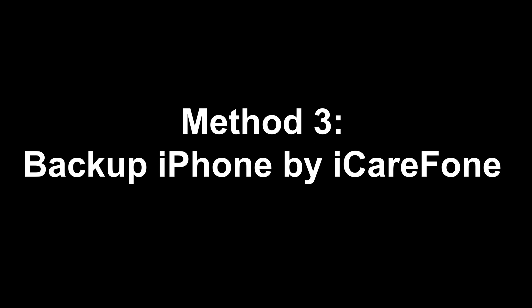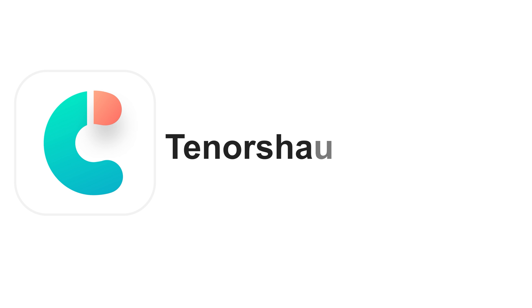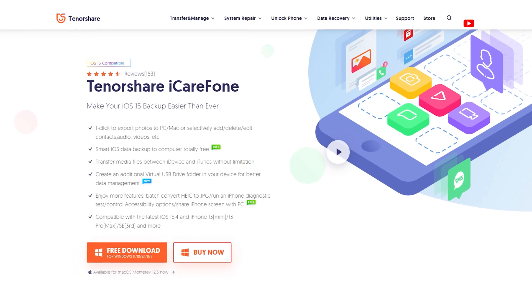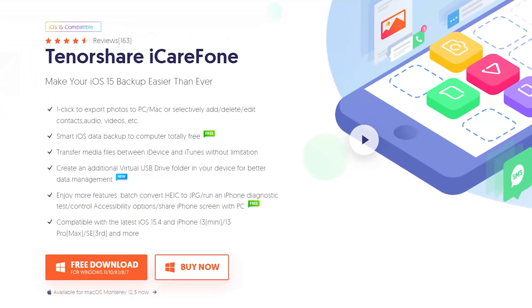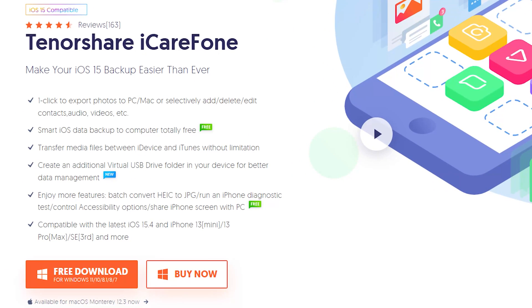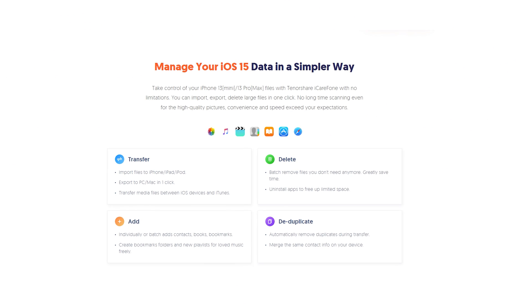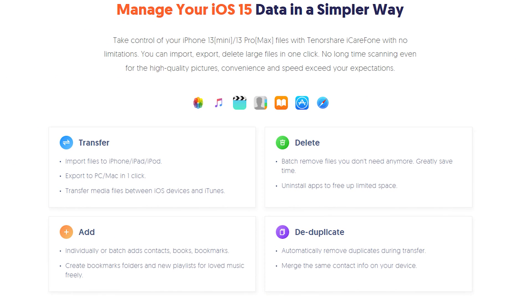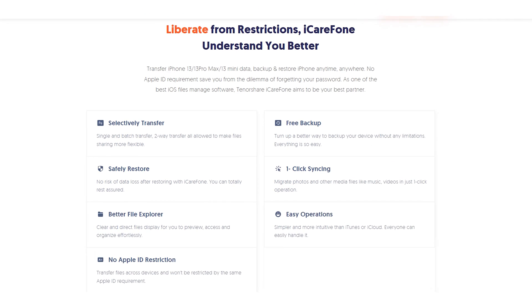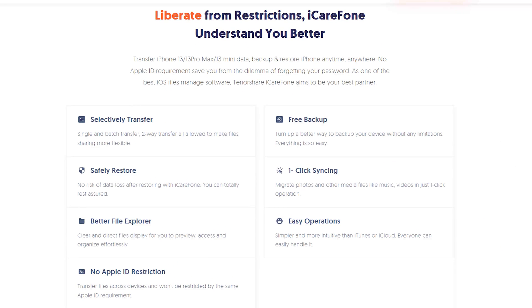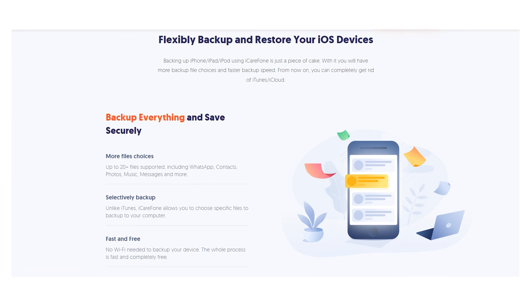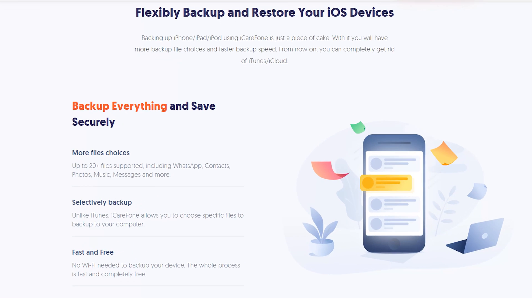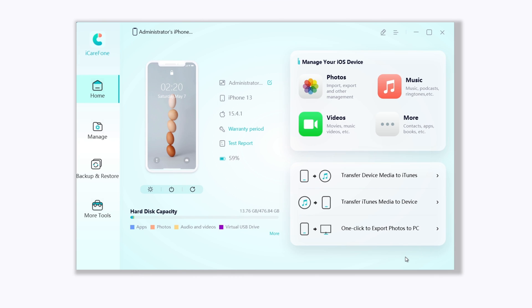Method 3, Backup iPhone by iCareFone. Using Tenorshare iCareFone is a new way to backup all your data to PC. It can transfer more than 100GB within 20 minutes to your iPhone. And it also supports backup of all data types. Download the software via the link in description below. And launch it. When it connects to your iPhone, click backup, restore.